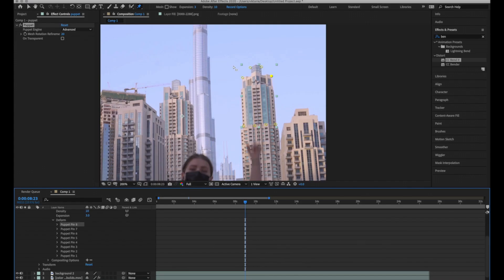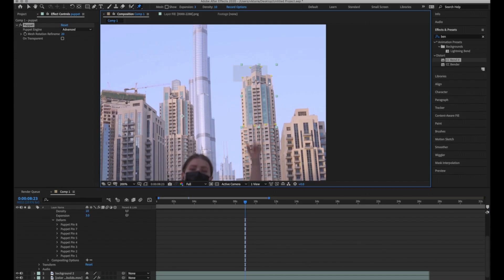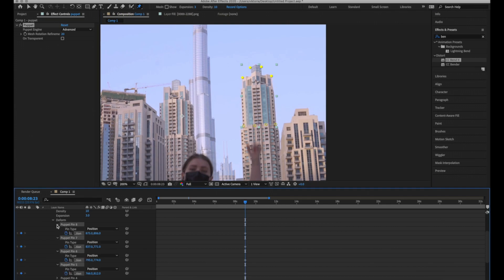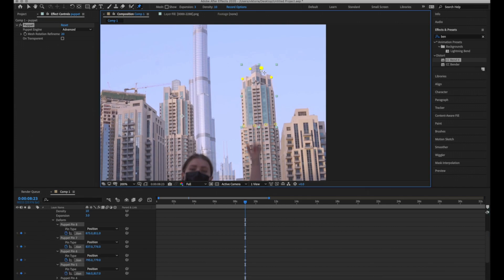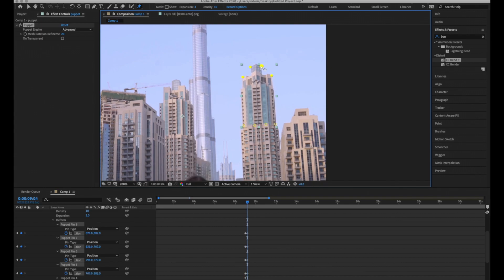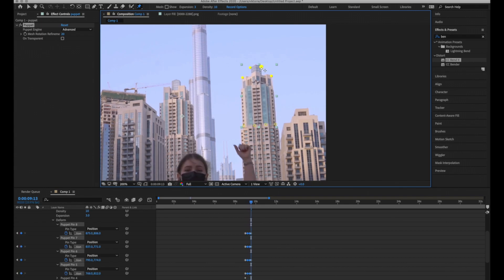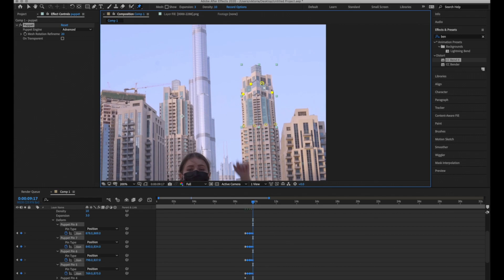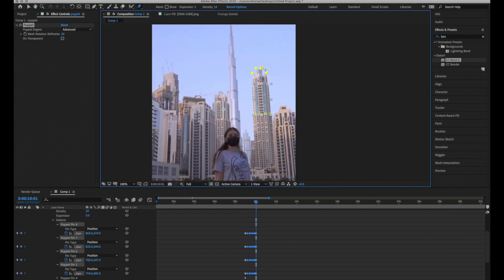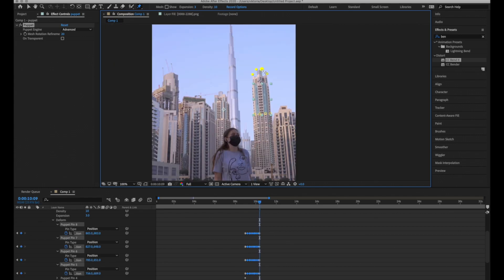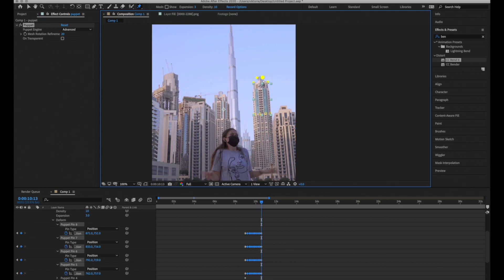Then open the layer effect puppet mesh deform and here you will see all the points. Select four points at the top, open preferences so you can see all preferences. Pull selected points down, skip three frames forward and pull them up. Repeat the same action till the frame you want to end this animation like we did with the tower band effect.